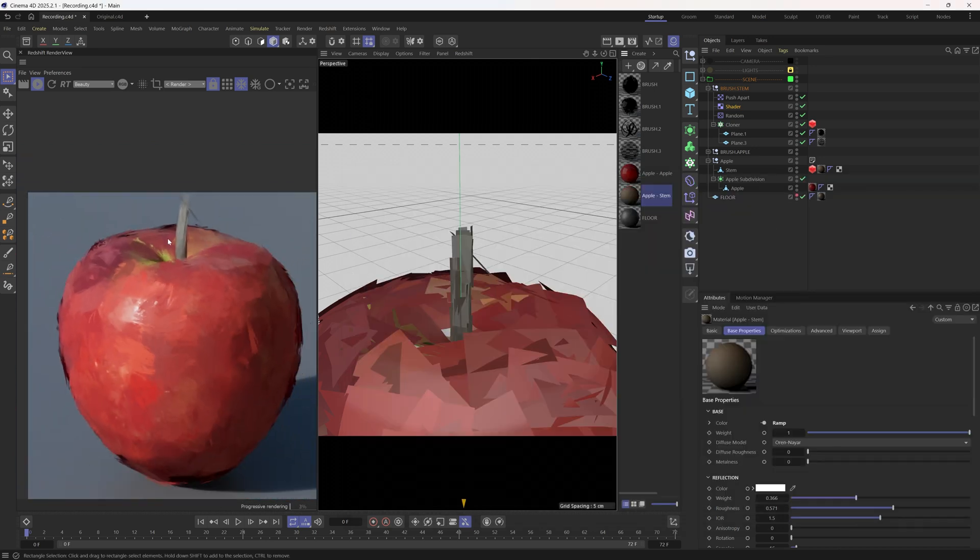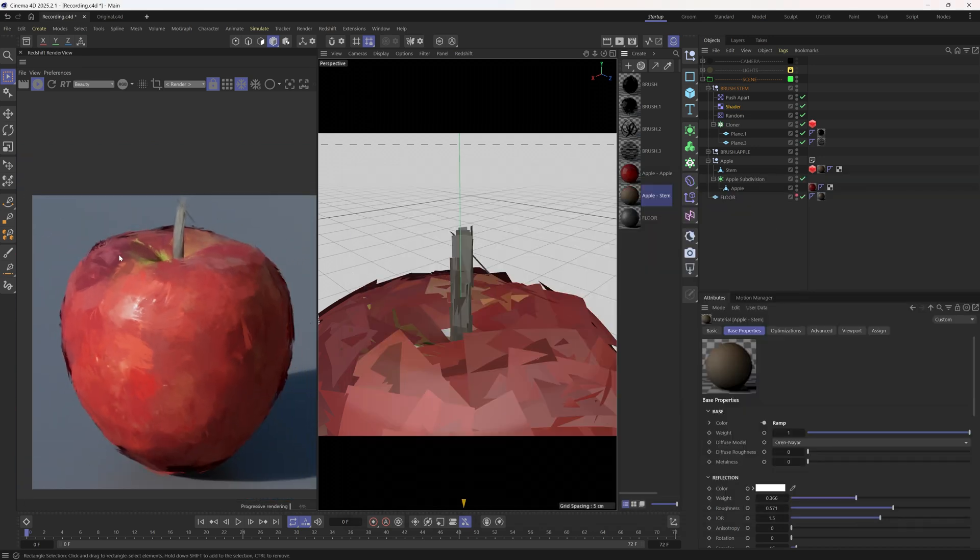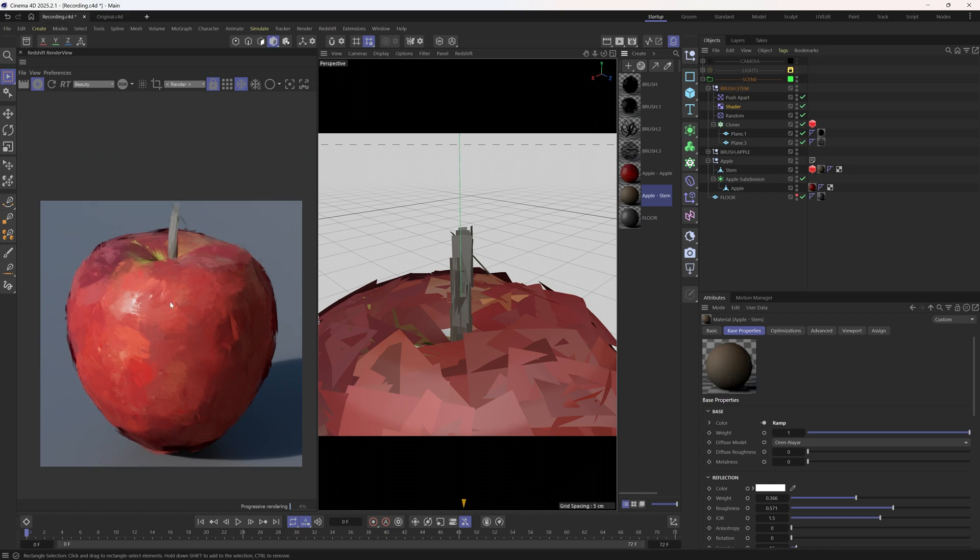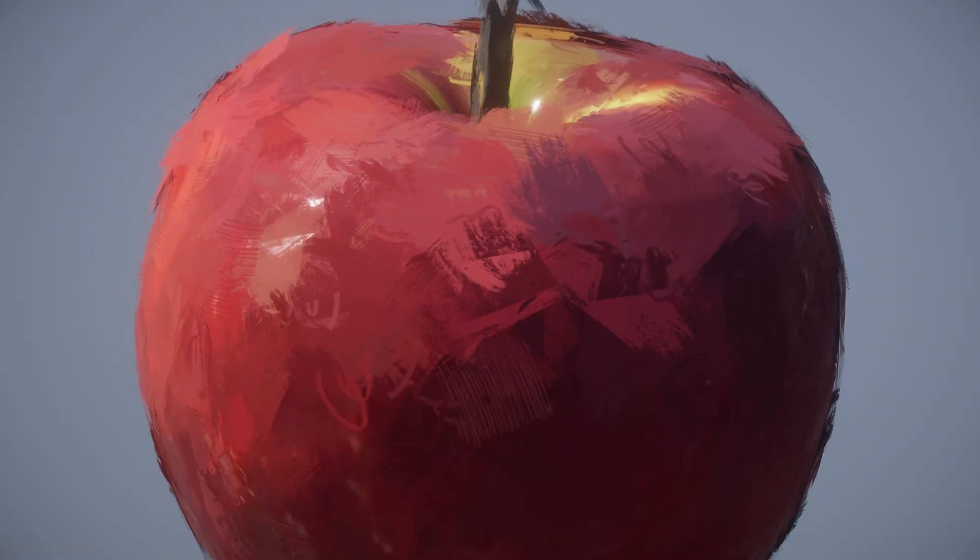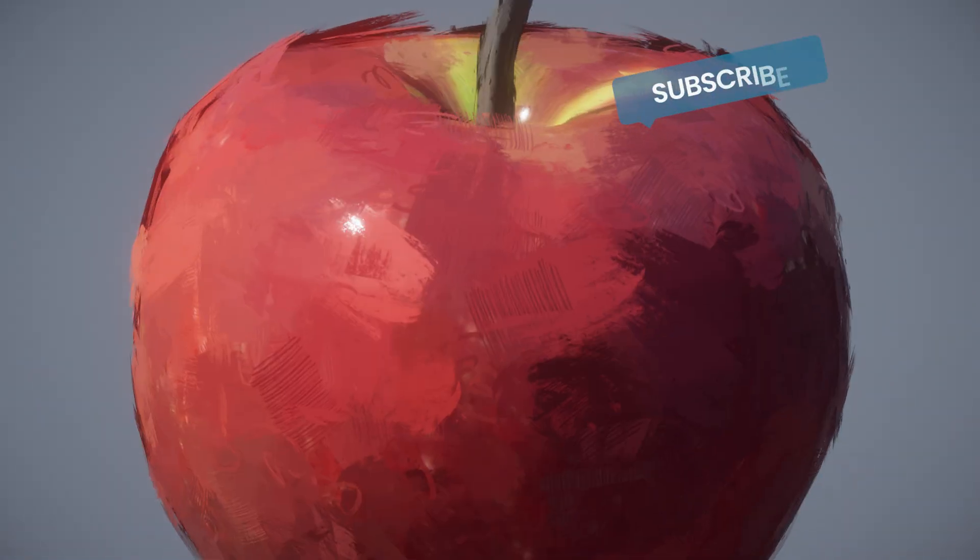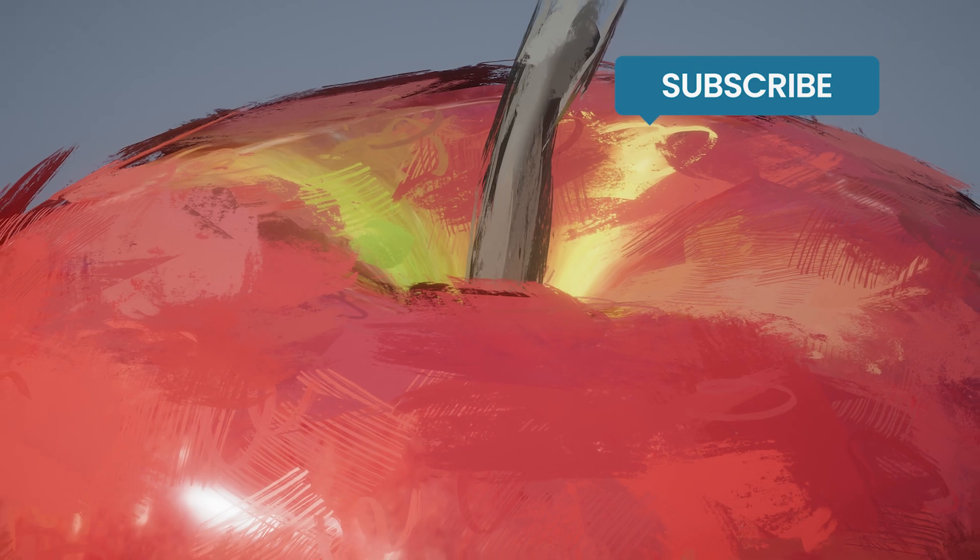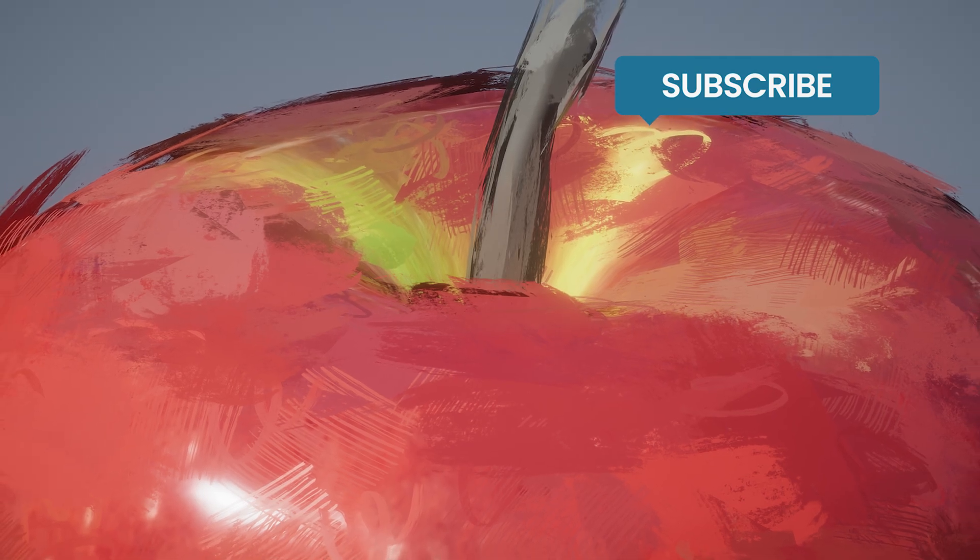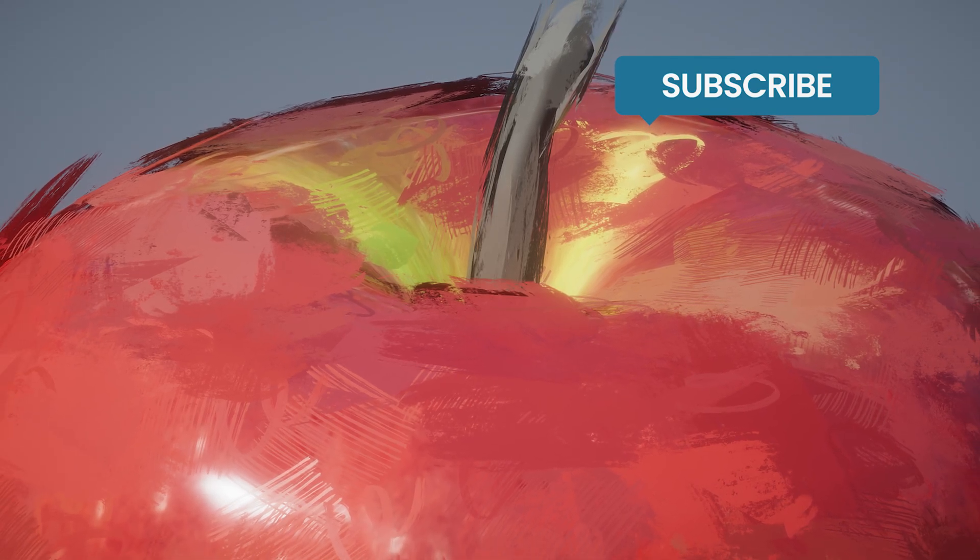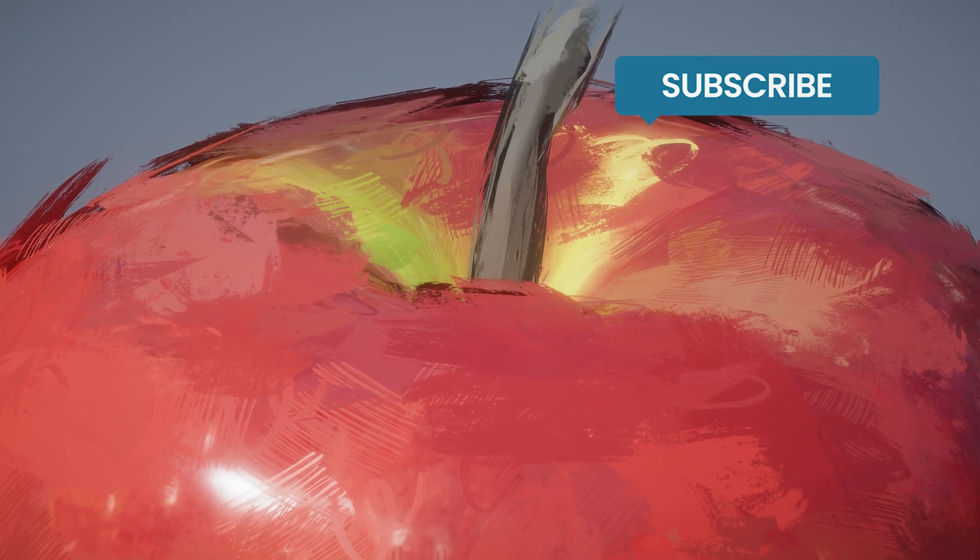That's all for the Cinema 4D and Redshift Painterly shading. Feel free to download the project files. And don't forget to like, comment, and subscribe. See you next time.